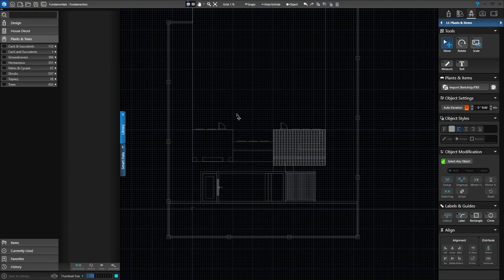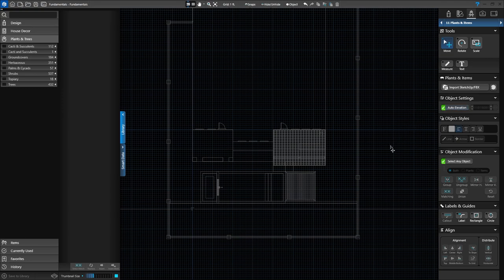A good habit to get into is to look in the panel menu under Object Settings. If auto elevation isn't on, you'll turn it on, and that will ensure that all of your plants and trees are going to go down on the ground where they belong. You just want to make sure when you're inserting something, auto elevation is on.